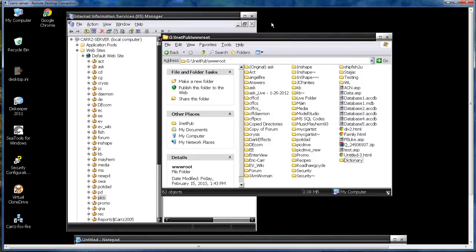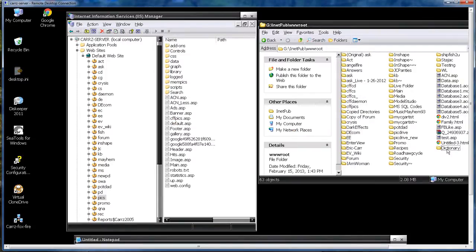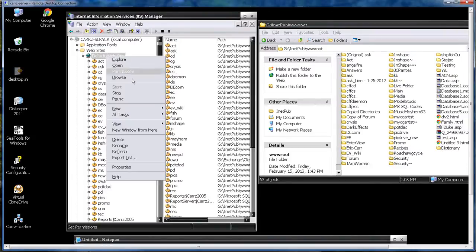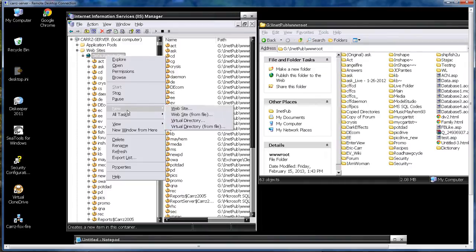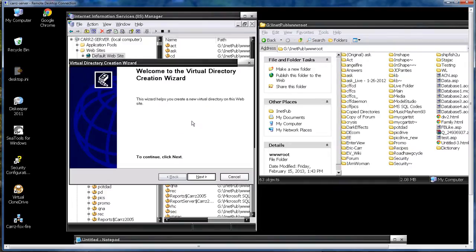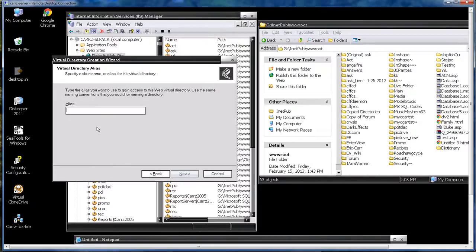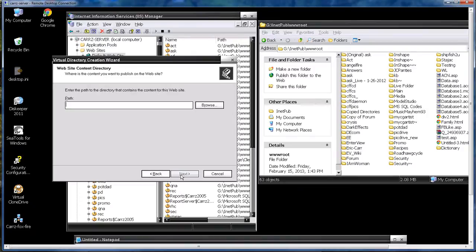This is where we're going to send our IIS to. So inside of IIS we right-click on our default website, we go down to new virtual directory and then we choose next and our alias is going to be DICT. Click on next.